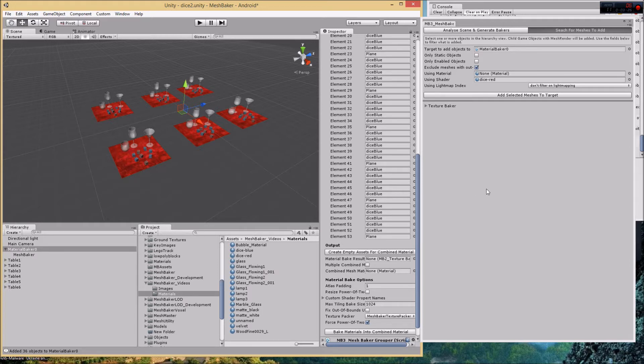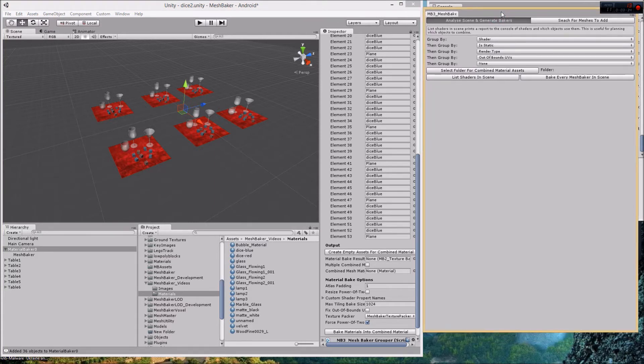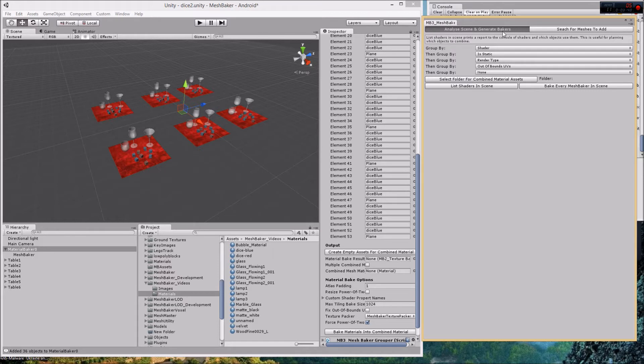Another set of tools for analyzing your scene and creating bakers is the analyze scene and generate bakers tab, and this is really powerful. It's actually quite simple to use.